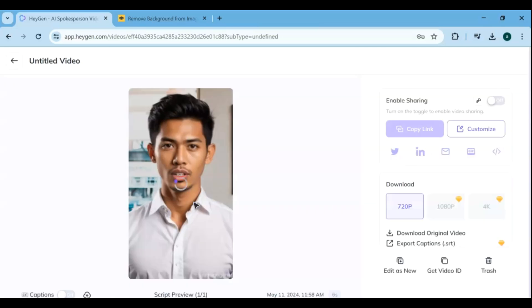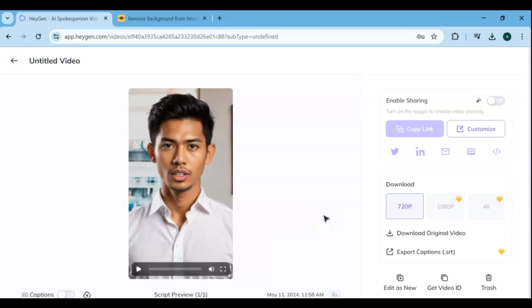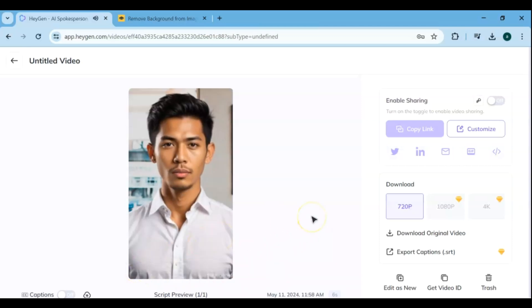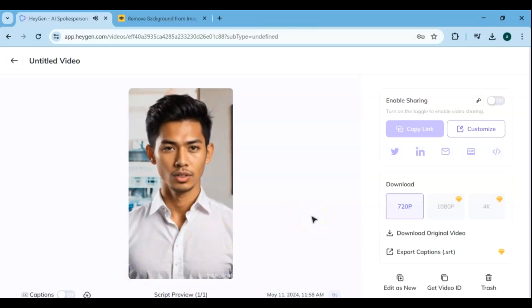Feel free to explore the endless possibilities of this innovative technology and unleash your creativity. Don't forget to like, share, and subscribe for more exciting content.